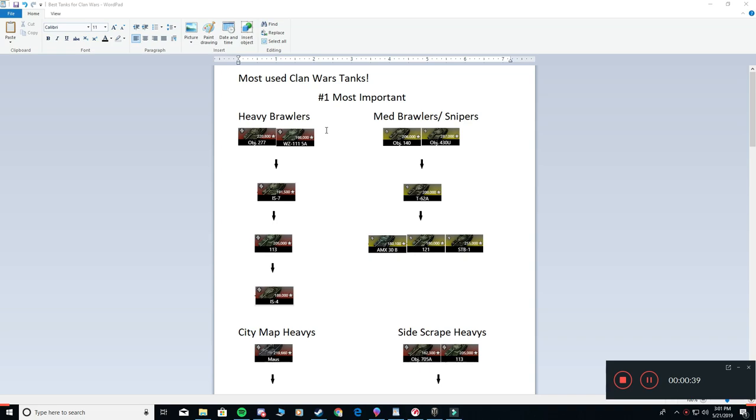Starting off the list, you've got your Heavy Brawlers, or your Fast Heavies. Usually these are the group tanks that are going to be doing the push, because they've got the DPM, they've got the speed, they've got decent armor, they've got the HP pool to be able to succeed in a massive push with a whole bunch of groups.